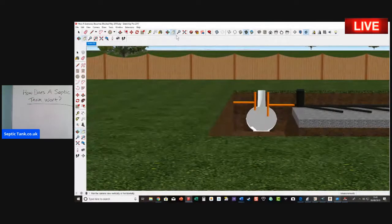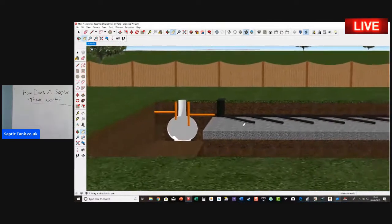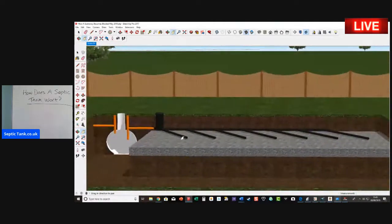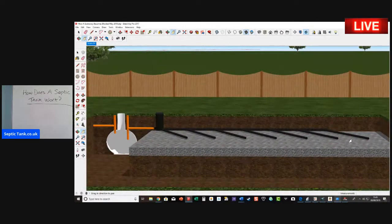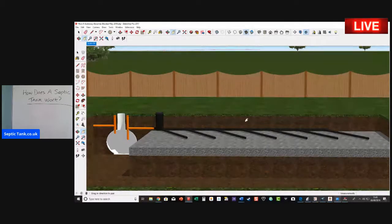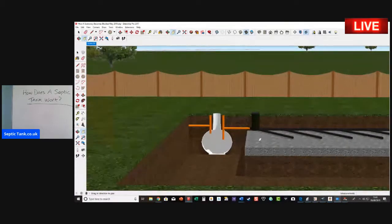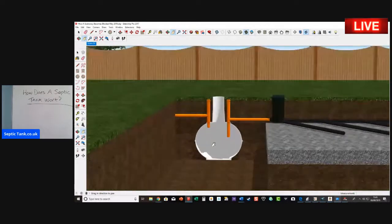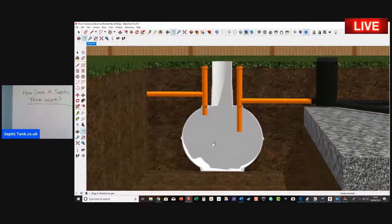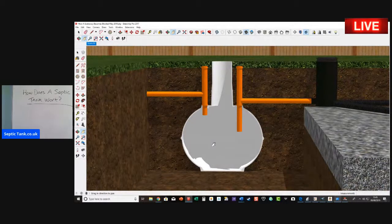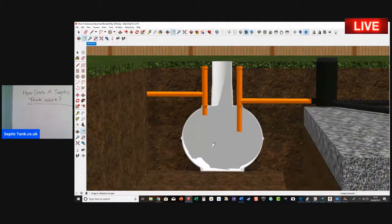If you're wondering what this is here, this is called the soak away and I'm going to show you a little bit more about the soak away in a minute. Anyway, let's get back to the septic tank.